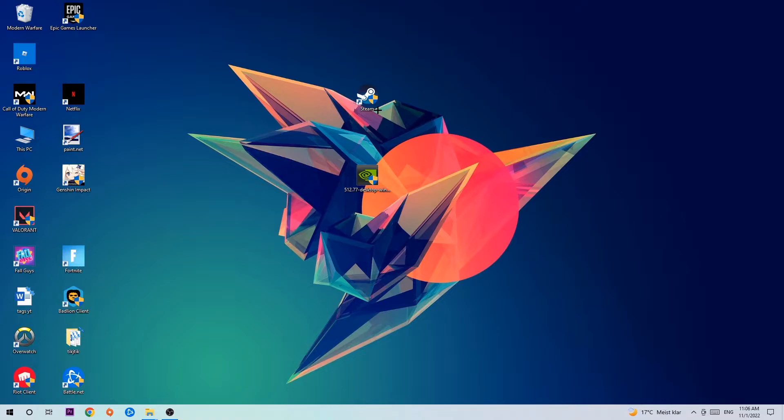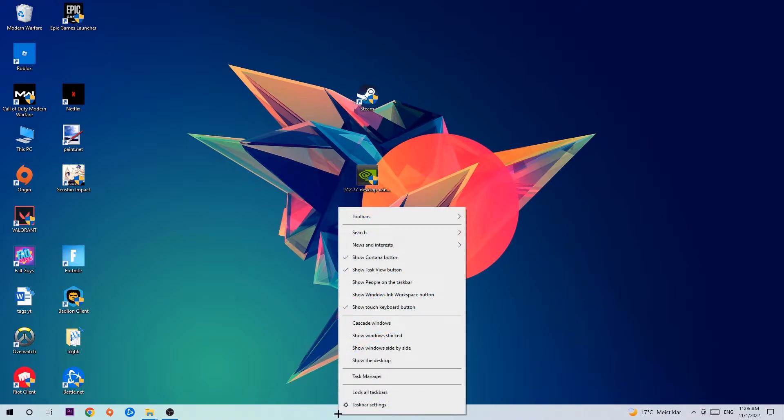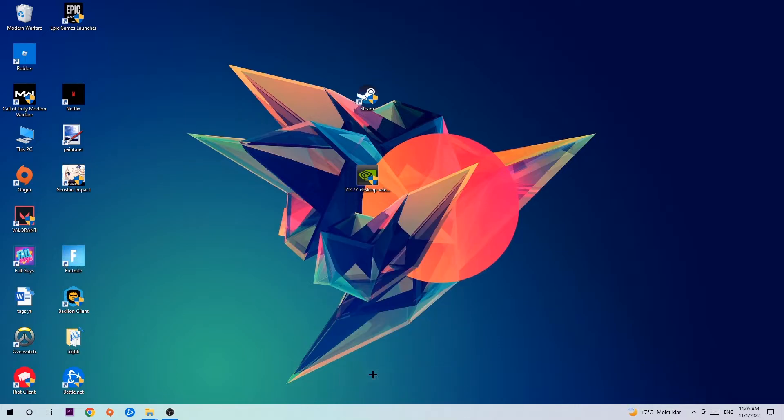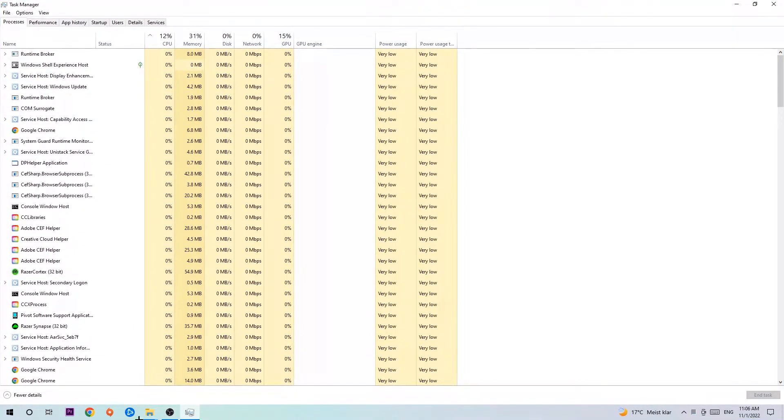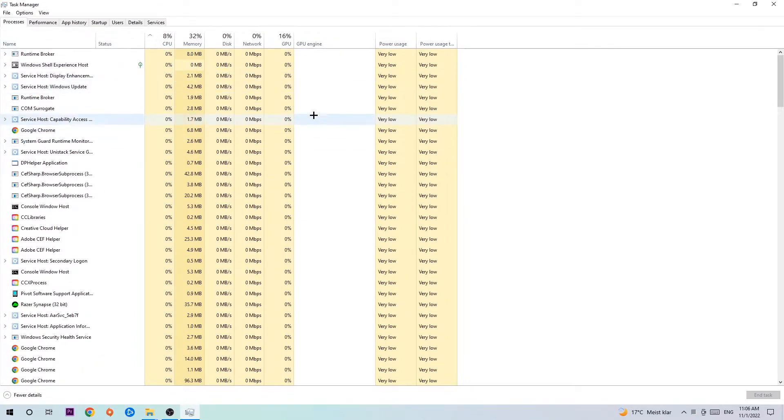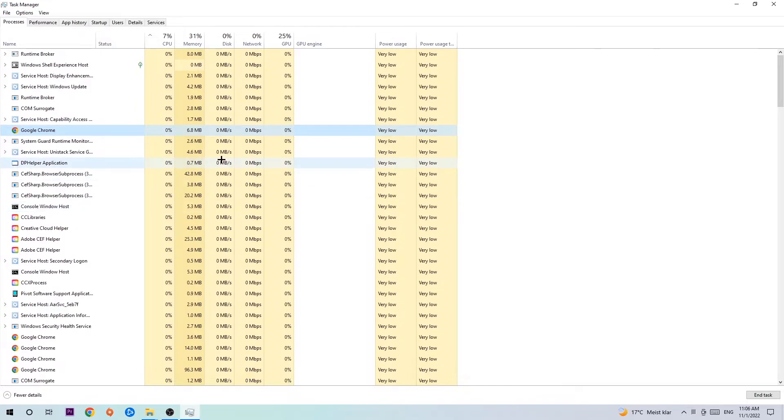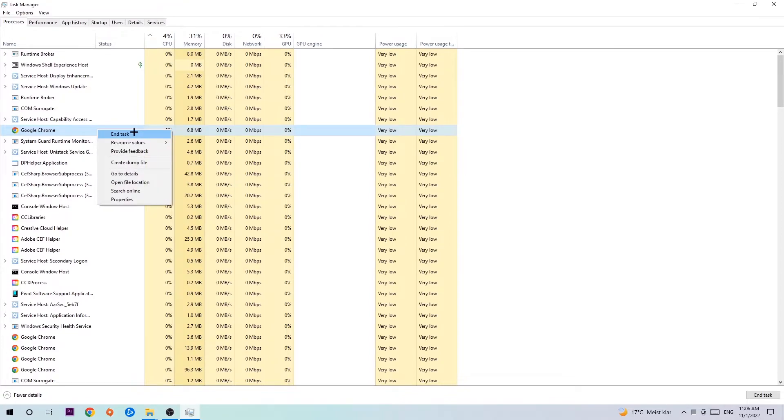The first step I would recommend is to navigate to the bottom of your screen where you're going to right-click your taskbar and open Task Manager. Next, navigate to the top left corner clicking on Processes. Click one of those processes and type in the name of your game. If nothing pops up, you're good. If something pops up, right-click and hit End Task. Once you're finished, close Task Manager.